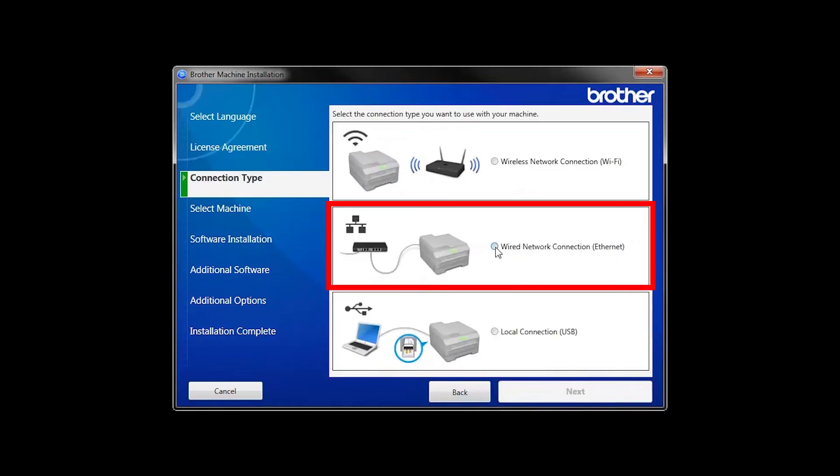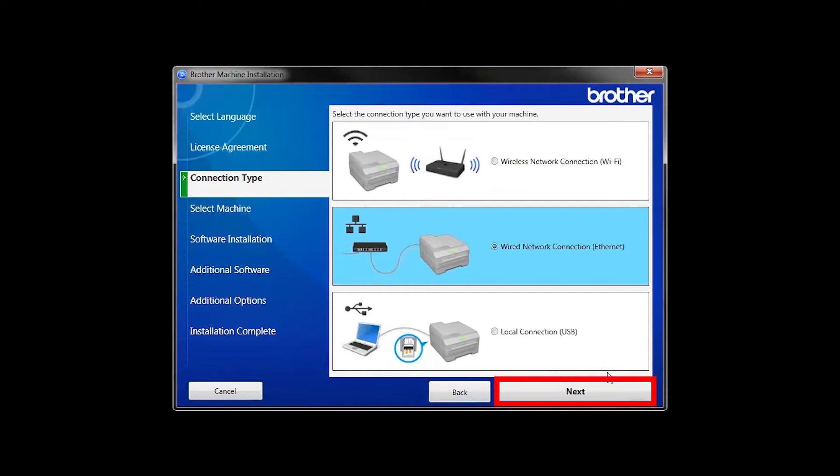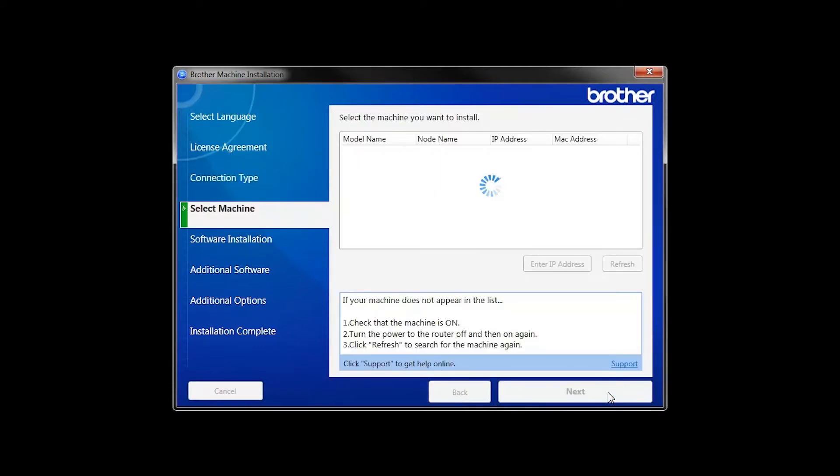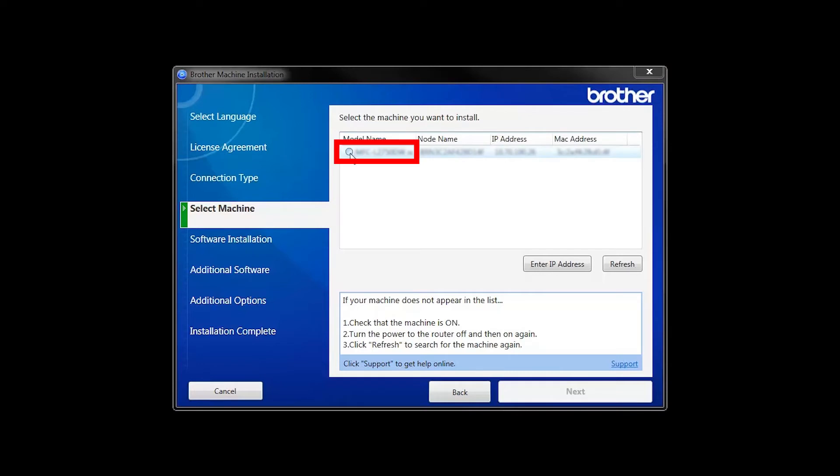Select Wired Network Connection and then click Next. Select your Brother machine from the list and click Next.